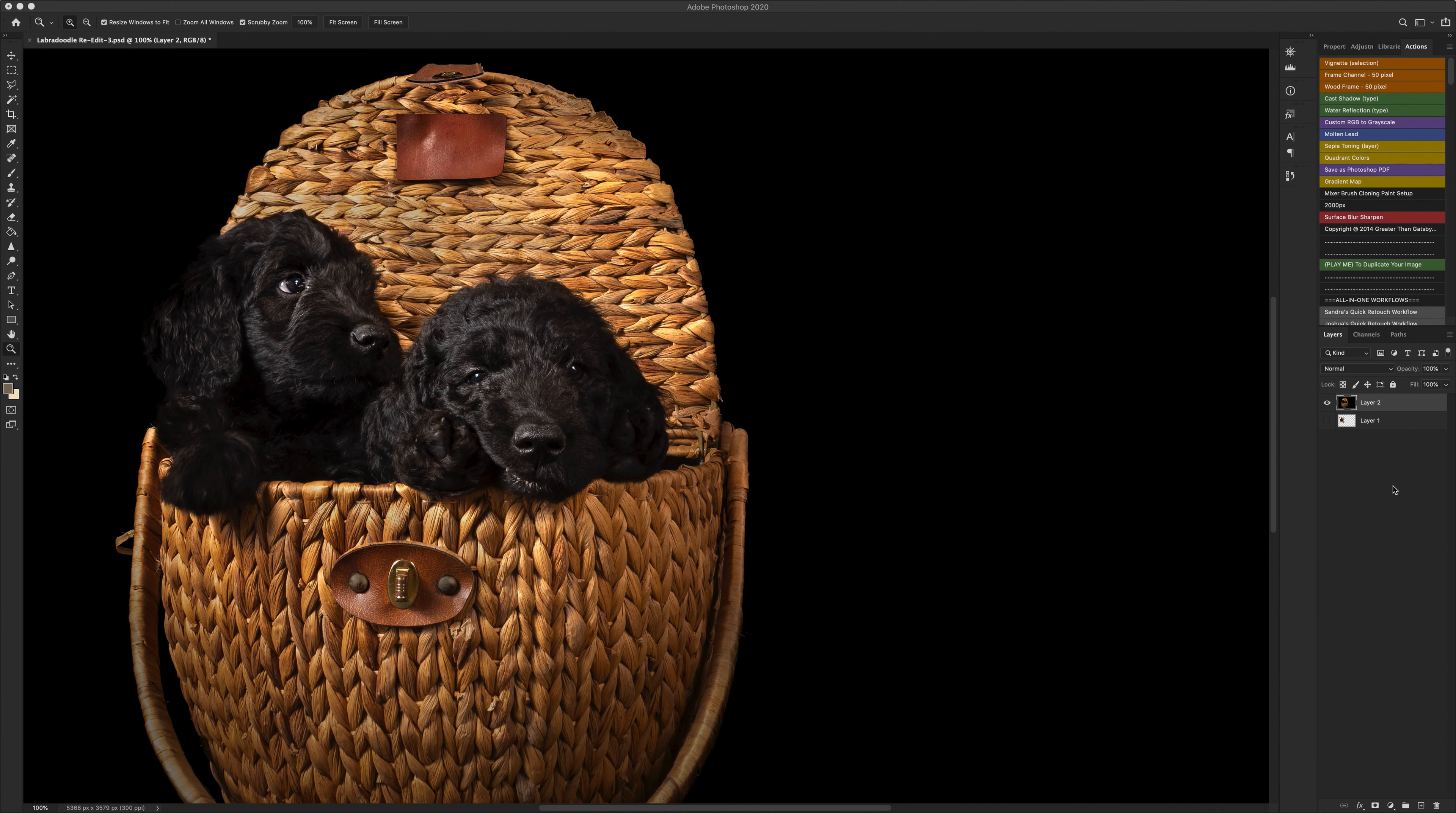So the first thing that we're going to do is we're going to duplicate our layer with the image on, so we just go ahead and duplicate that.